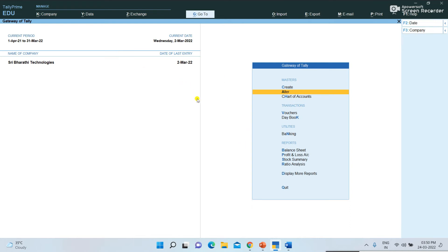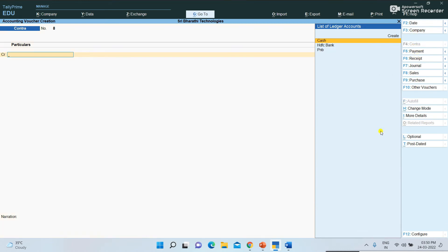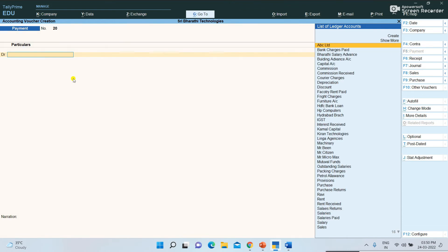Some expenses come under Direct Expenses — like wages paid and freight expenses — factory-related expenses come under Direct Expenses. Remaining office expenses come under Indirect Expenses. After creating ledgers, go to Gateway of Tally and then Vouchers. In the button bar, different voucher types are shown — Contra Voucher, Payment Voucher, Journal Voucher. Select whichever you need. Now I am selecting Payment Voucher.